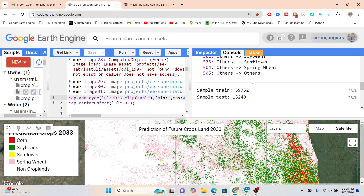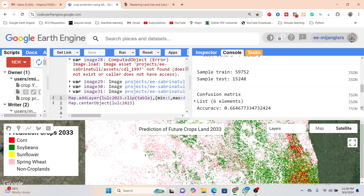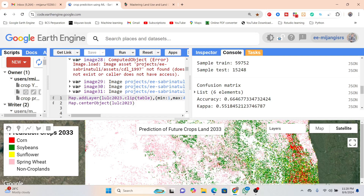We then use training samples — the total sample size is used to train the model, and we also add samples for testing accuracy. We find the confusion matrix table for our prediction map, which shows 66% accuracy. This accuracy can be further increased by adding more predictive factors such as NDVI, EVI, or other indices.